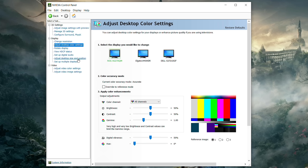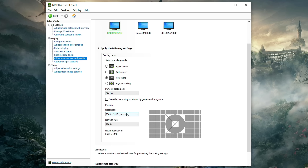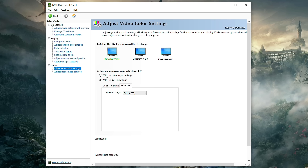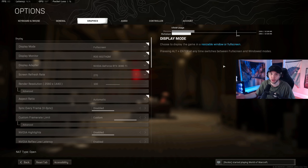In Adjust Desktop Size and Position, for each monitor set Scaling to No Scaling, and confirm the correct resolution and refresh rate. Then in Adjust Video Color Settings, select 'with NVIDIA settings' instead of the video player settings. Go to Advanced and make sure Dynamic Range is set to Full — it's probably set to Limited by default. Do this for every monitor and apply your changes.